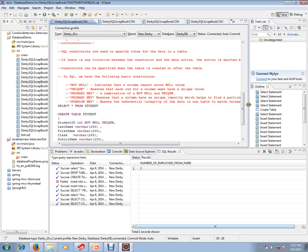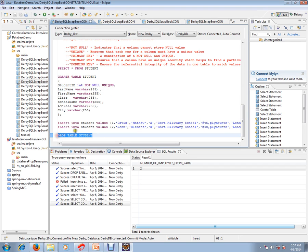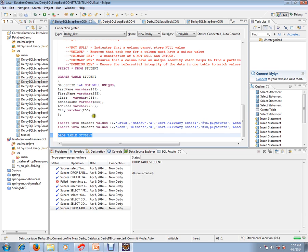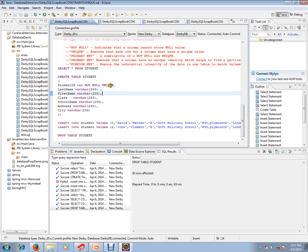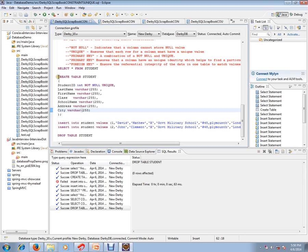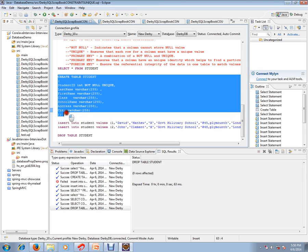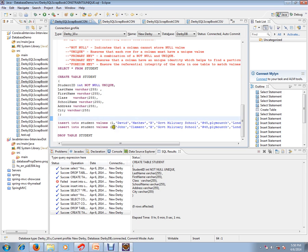So let's see how exactly this unique constraint works. I'm going to create a table called student. For the student ID, what I'm trying to say here is the student ID should not be null and student ID should be unique. So let's create this table first with these constraints. So I've created the table now.